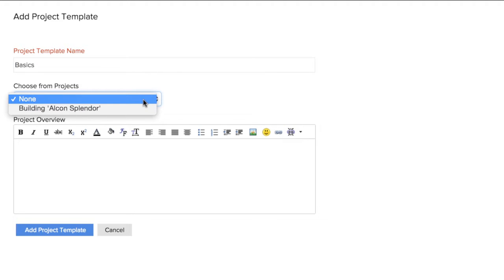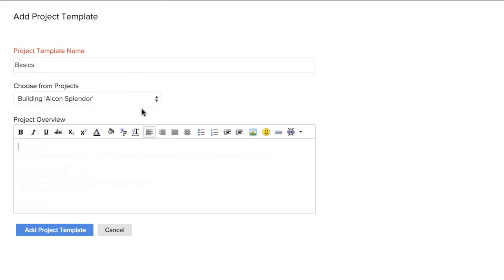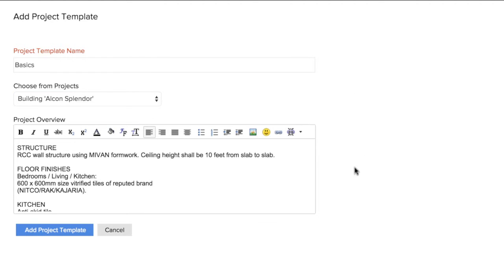Or simply save any of the existing project as a template. When you choose from an existing project, the project overview appears automatically from the original project.